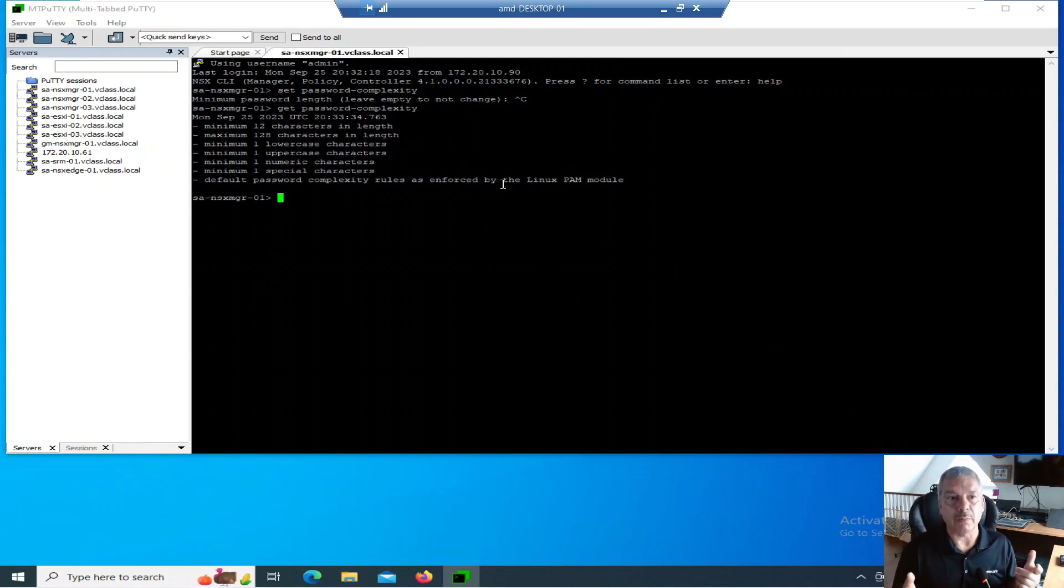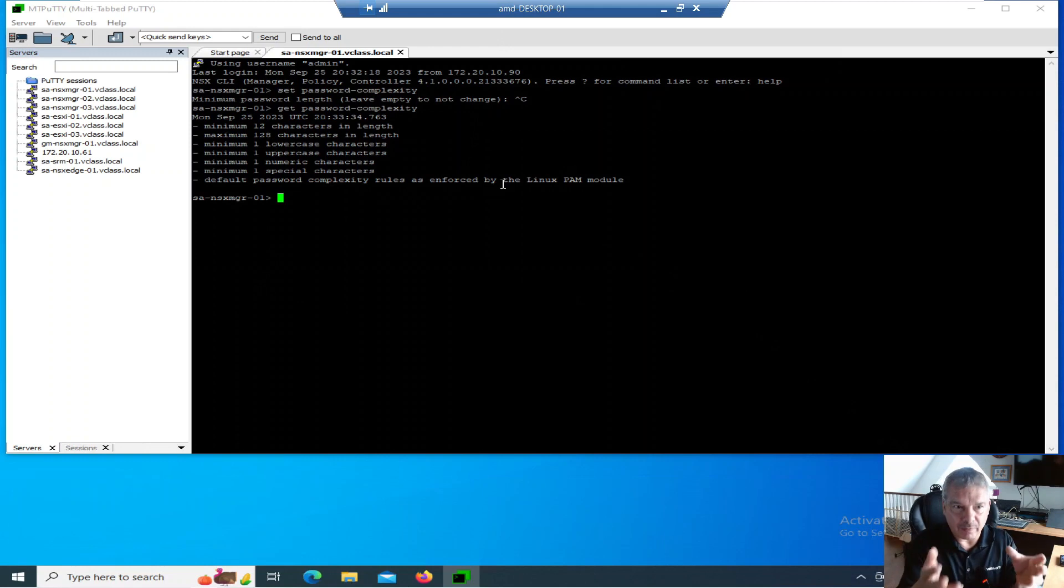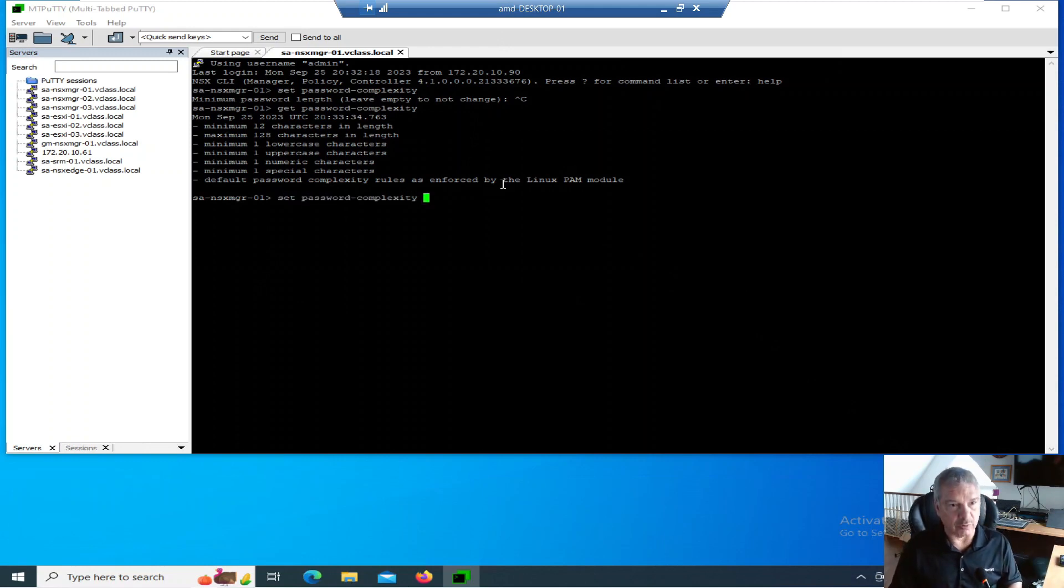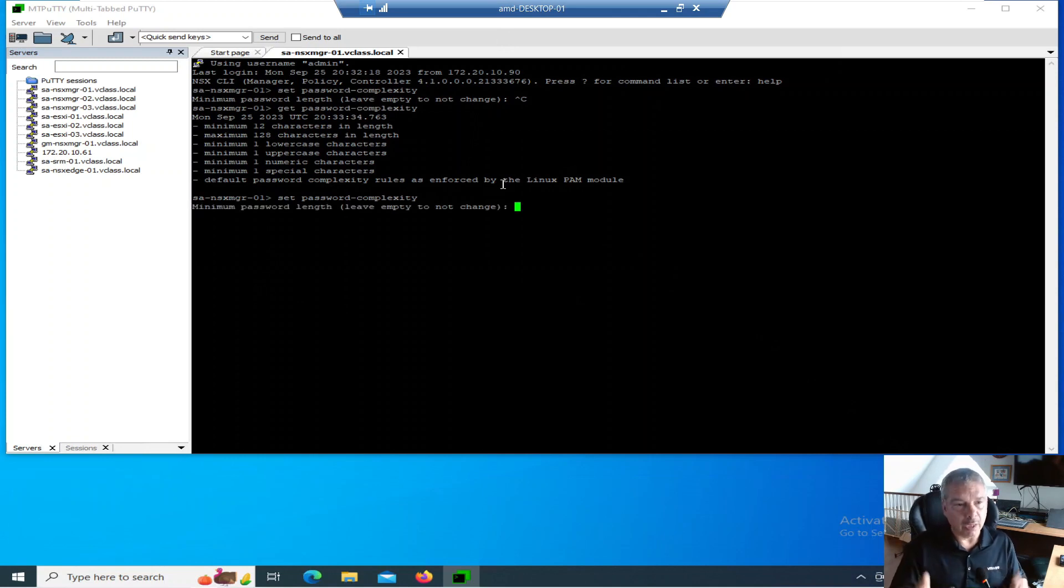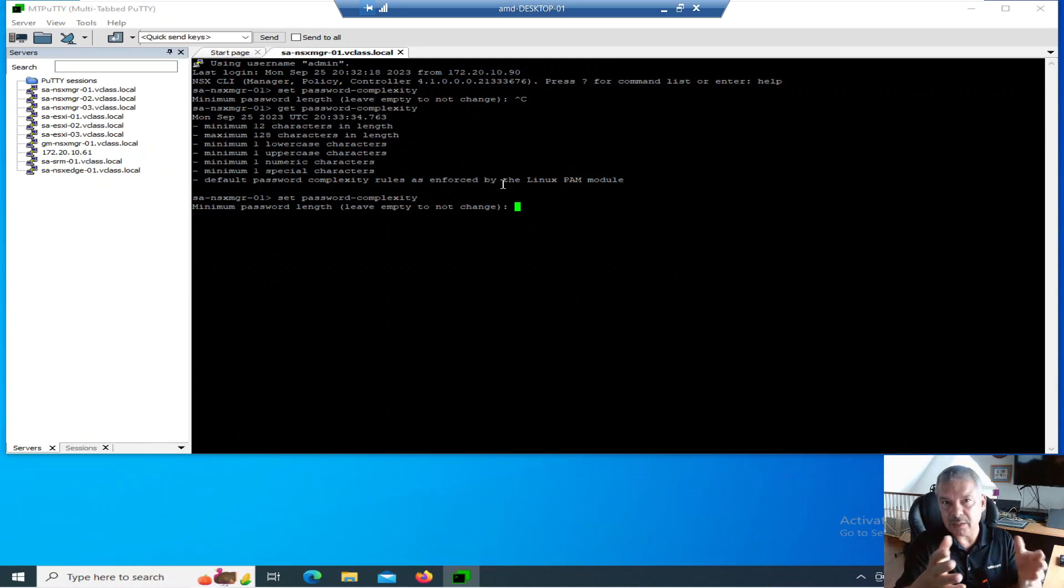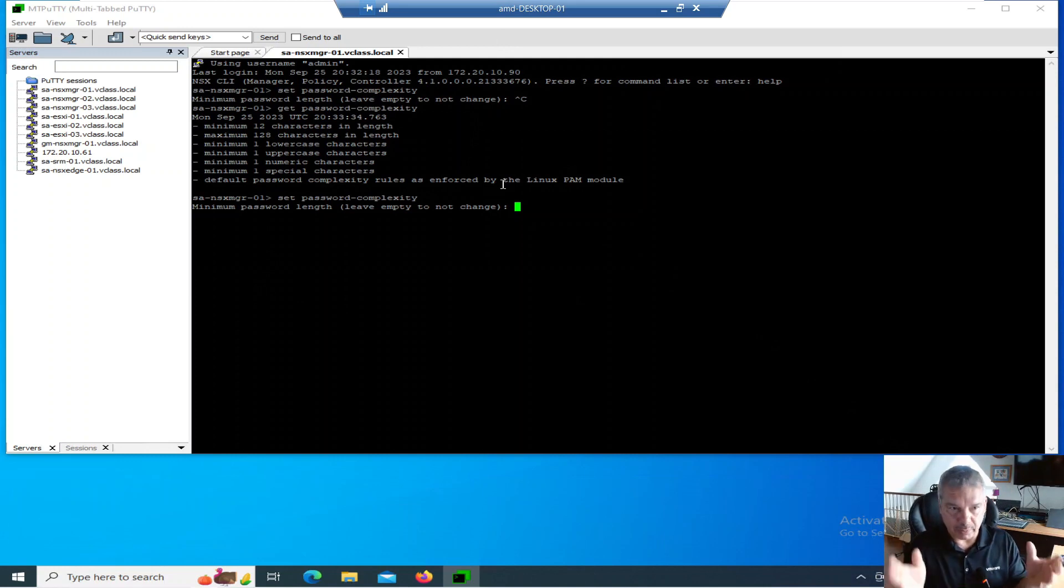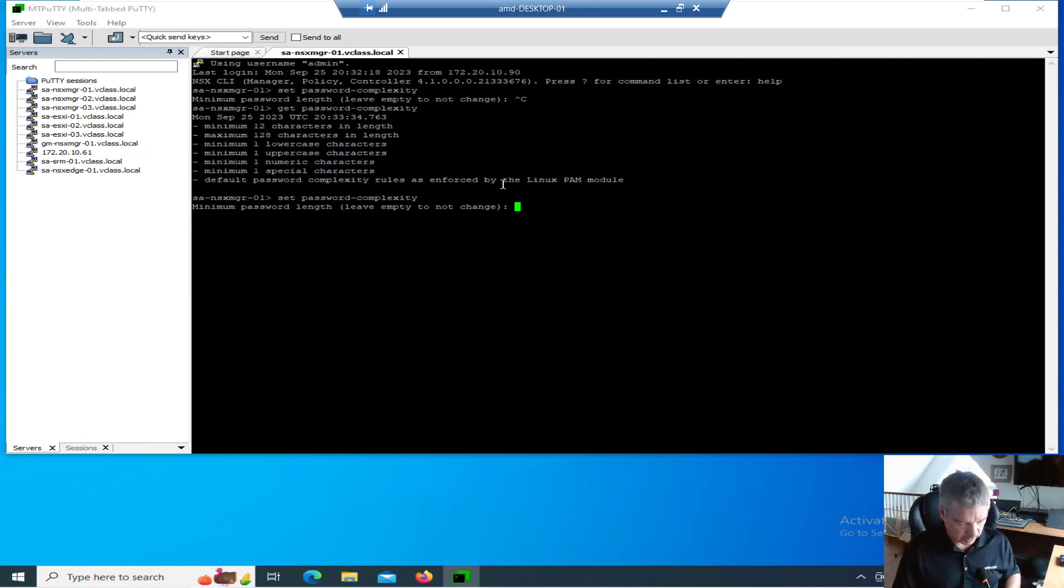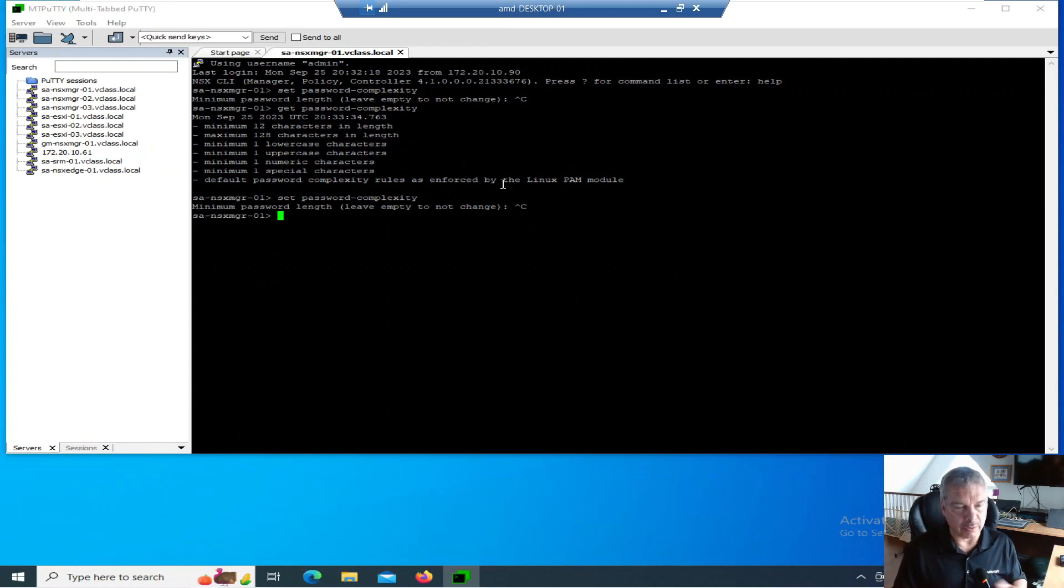If you're familiar with those, you can actually go and make modifications. If I want to change these complexity rules, maybe in my lab environment I want to make it more relaxed, I can type set password complexity, hit enter, and I can set minimum password length.